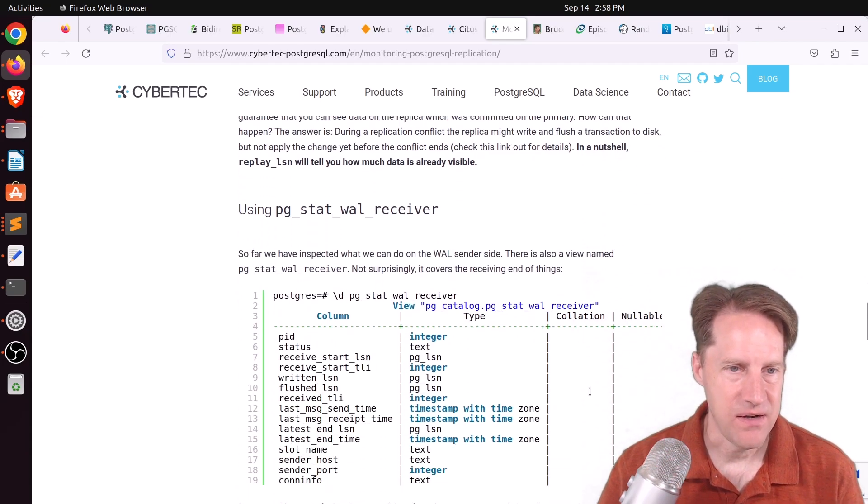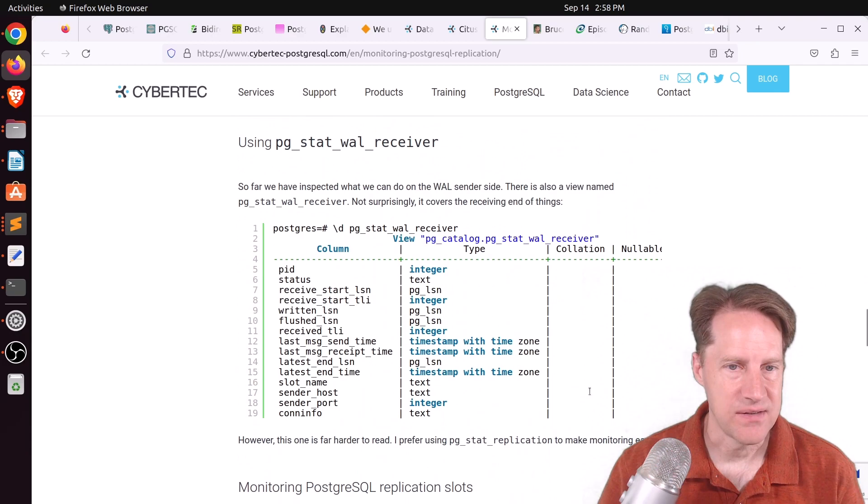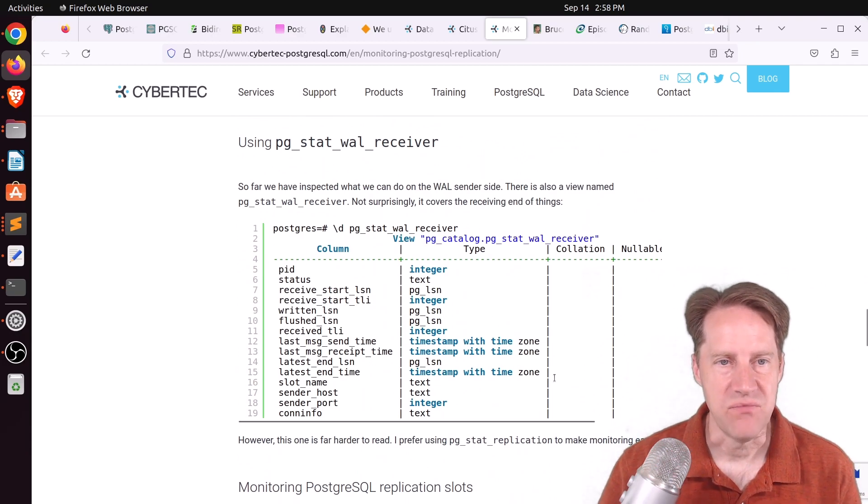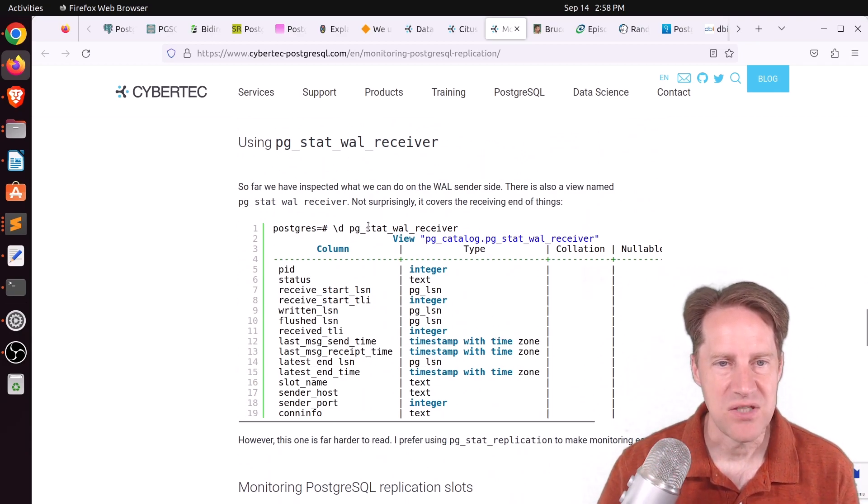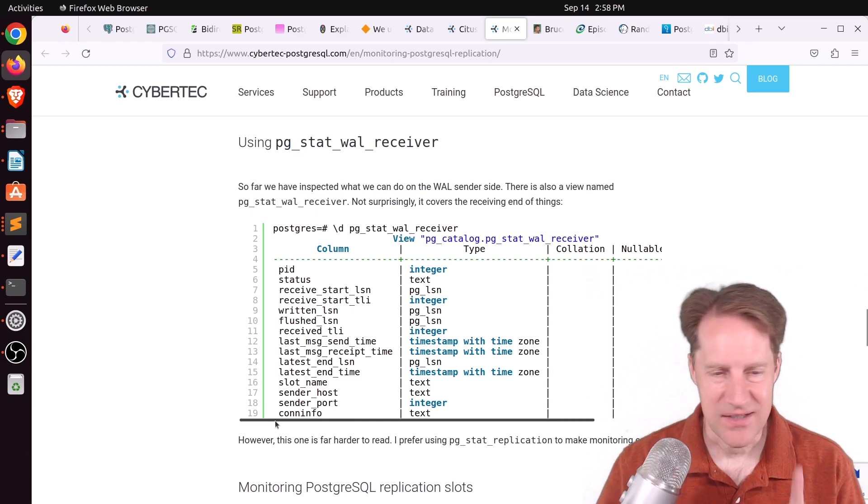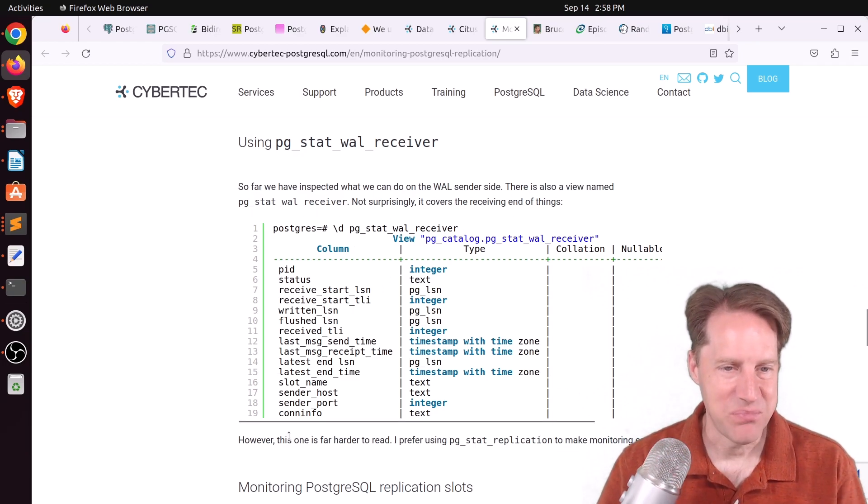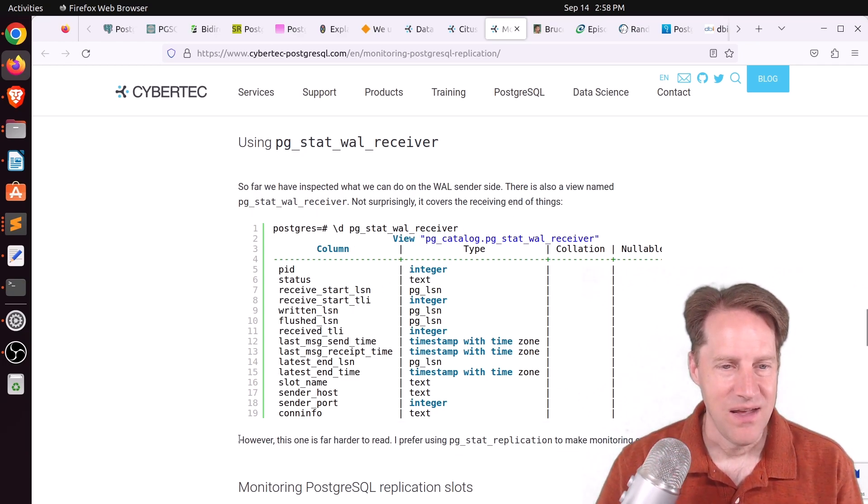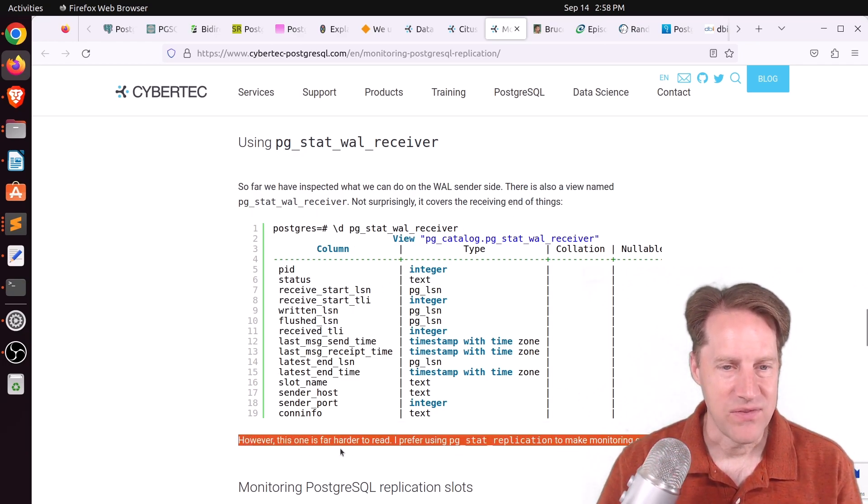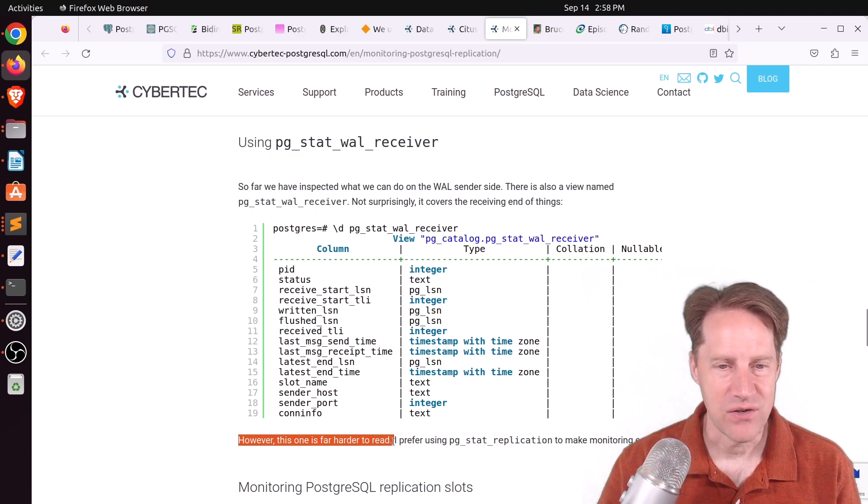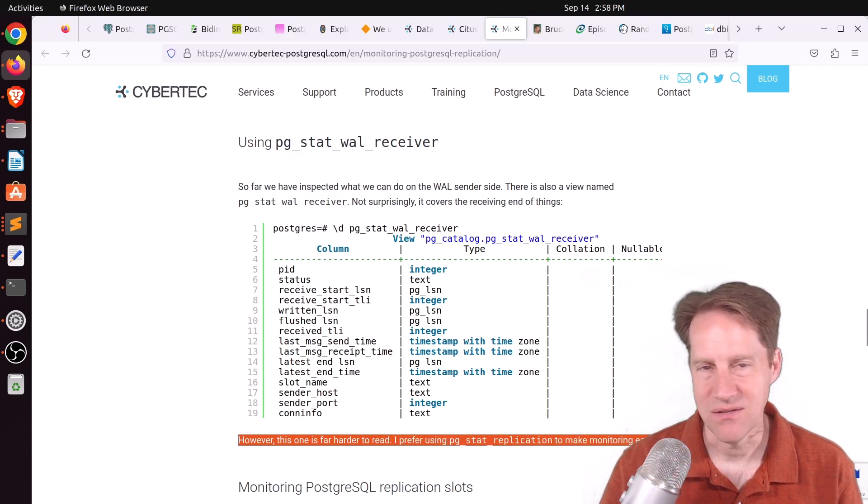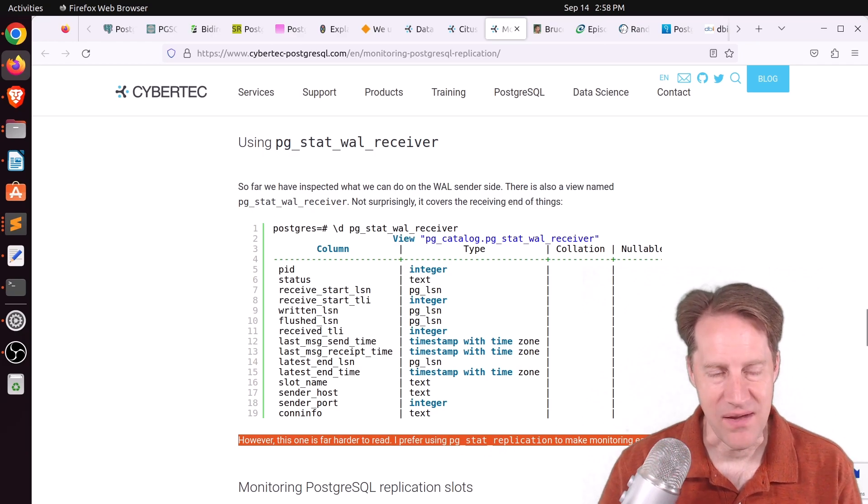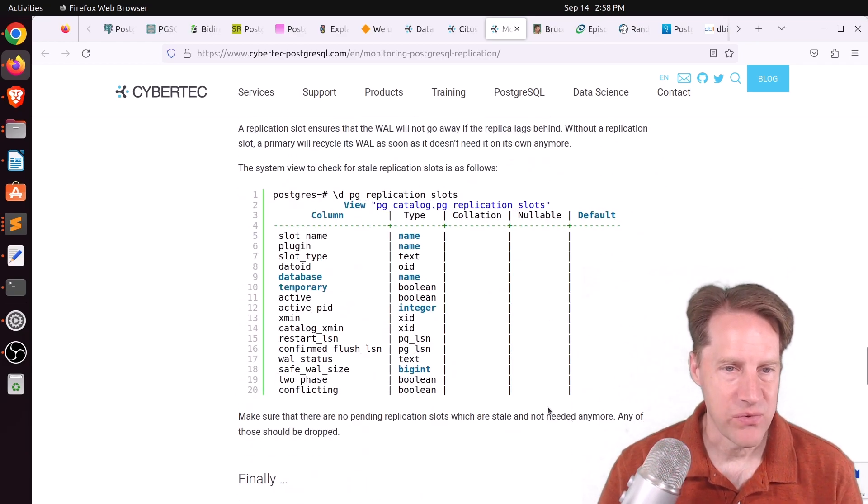And he explains that here, as well as another system view that you can use on the standby, which is the pg_stat_wal_receiver. And I actually agree 100% with what he mentions here. However, this one is far harder to read. I prefer using pg_stat_replication to make monitoring easier. And I agree with that 100%.